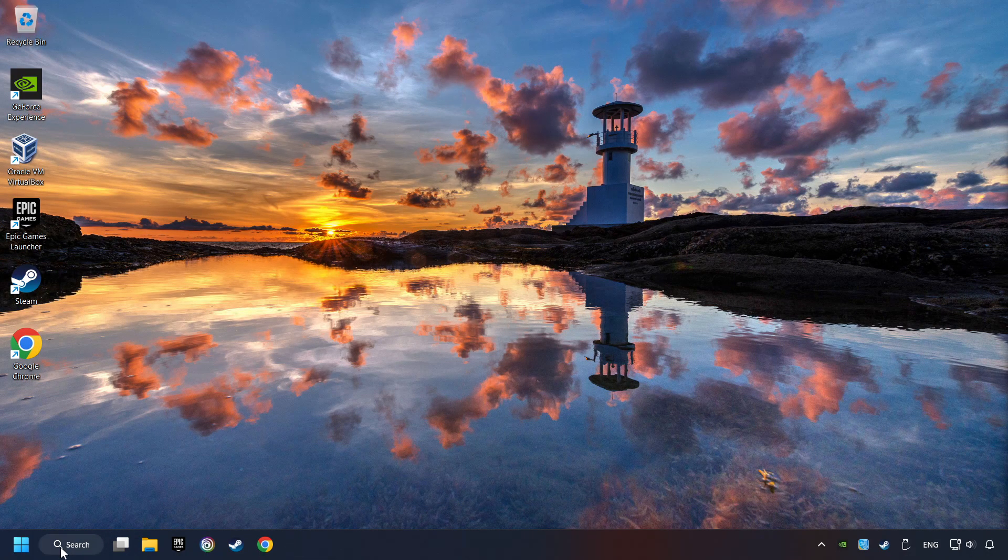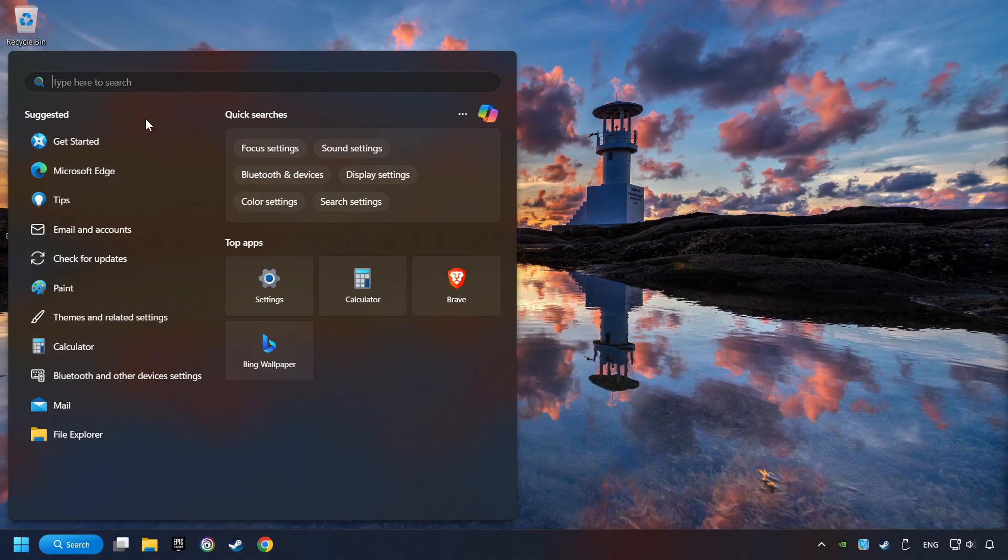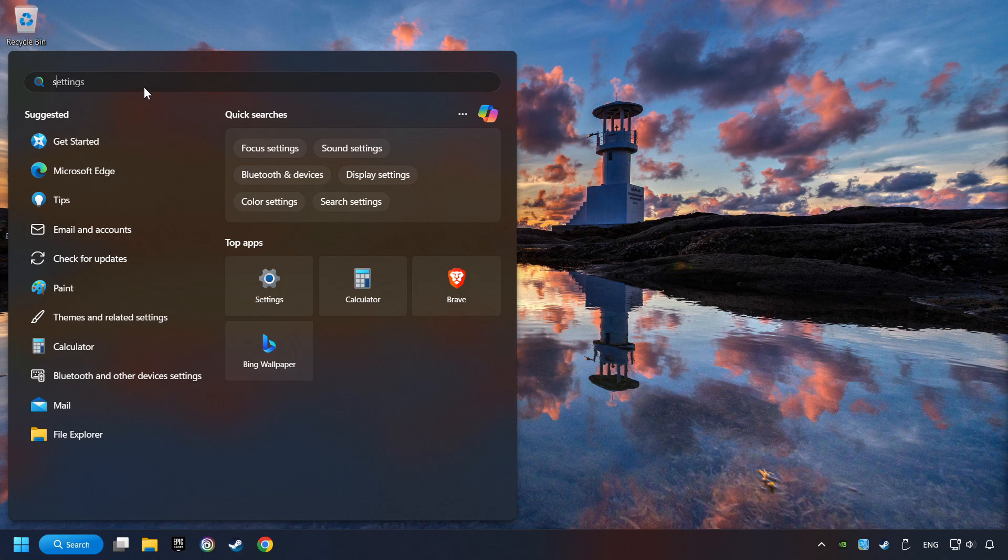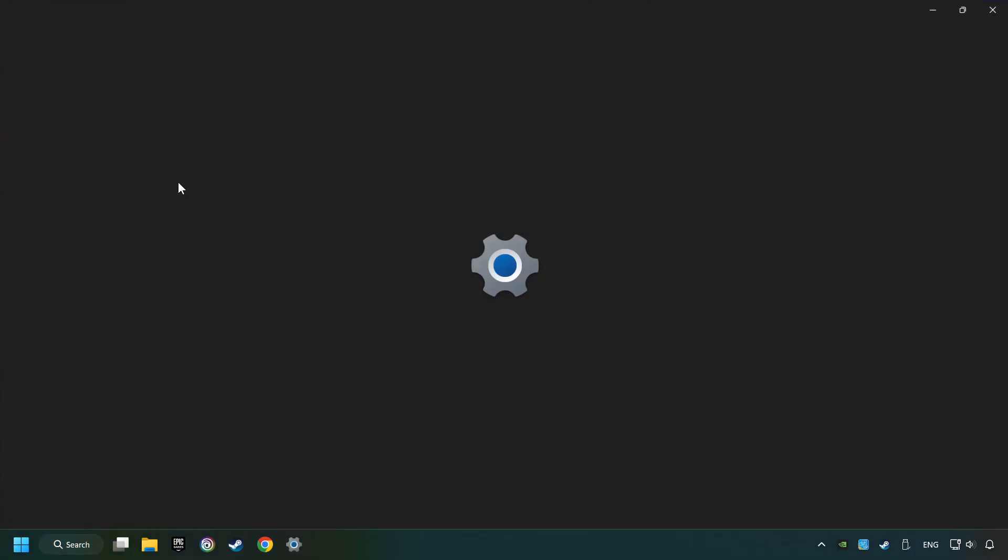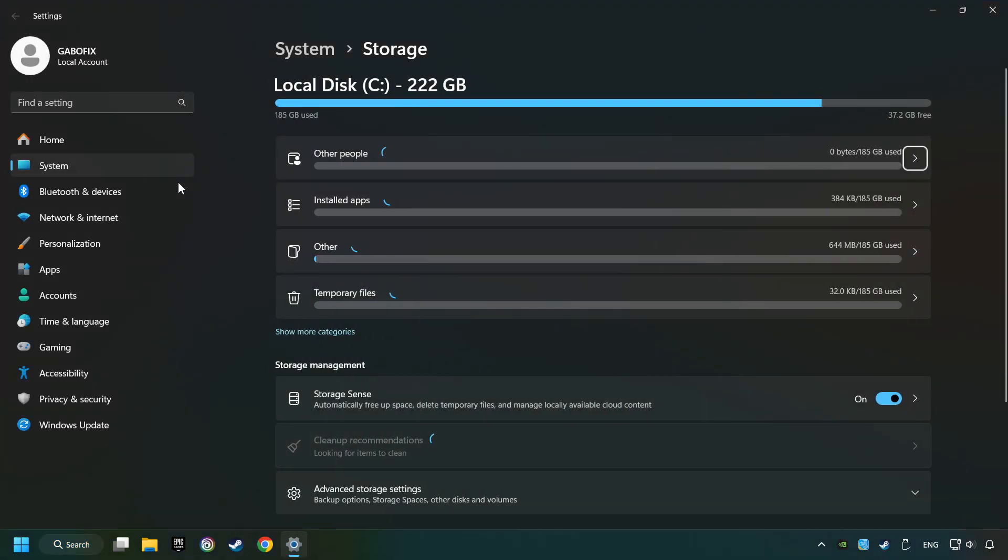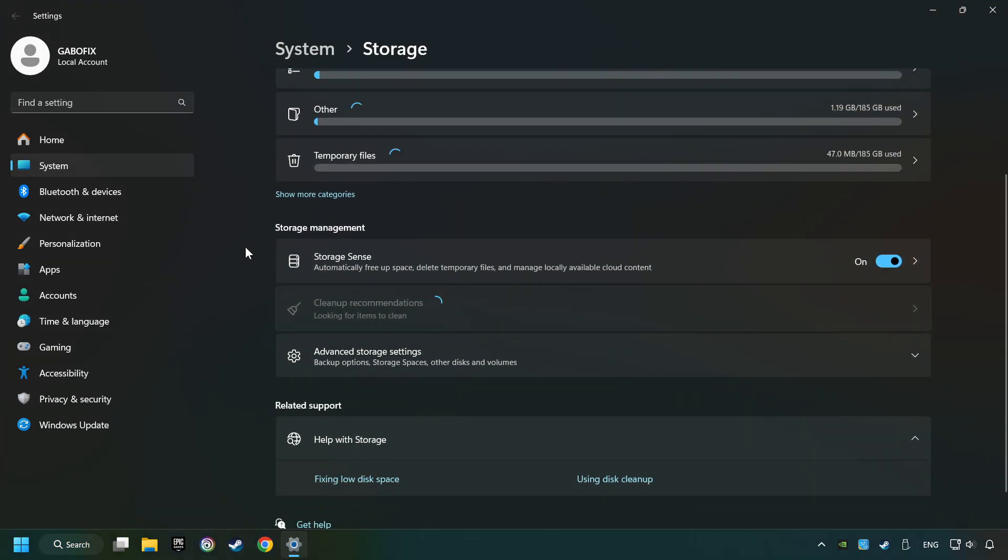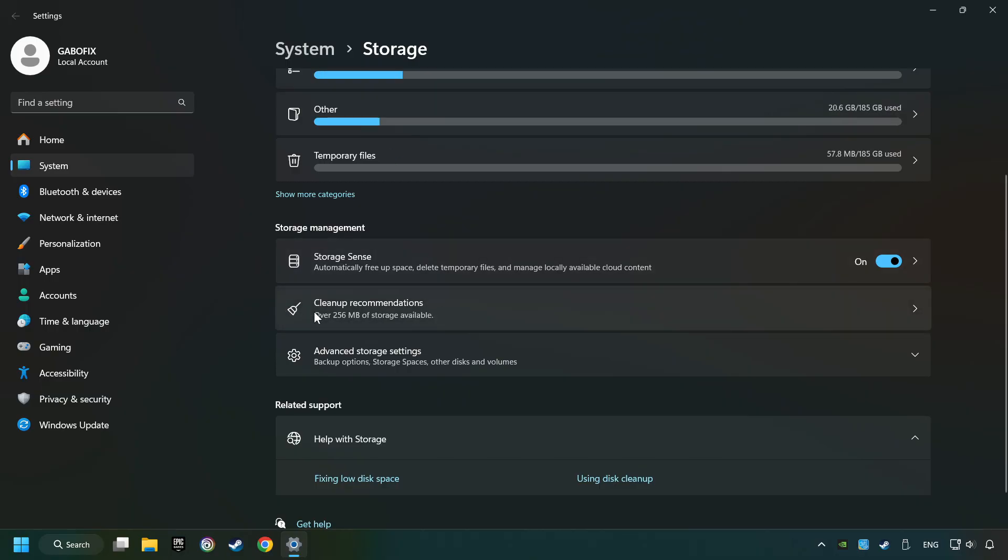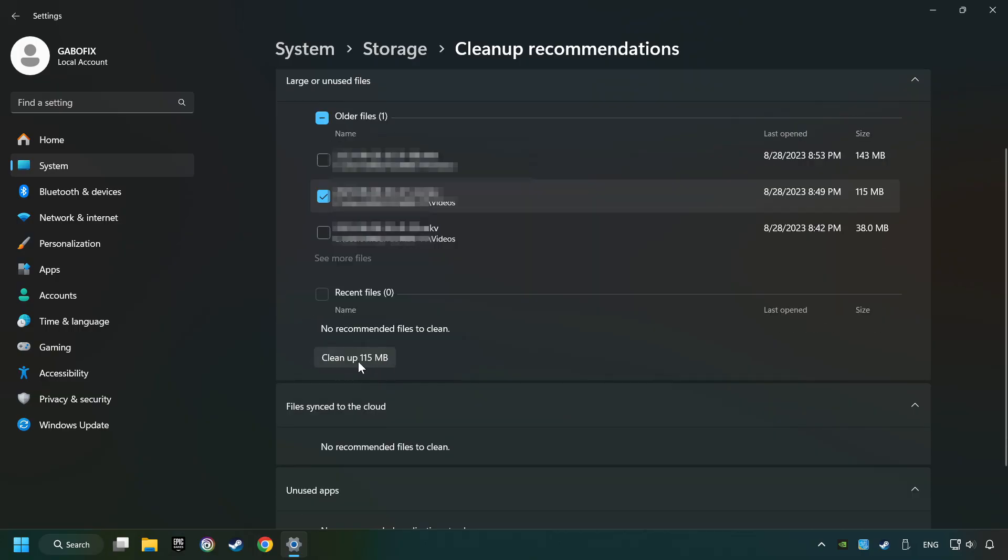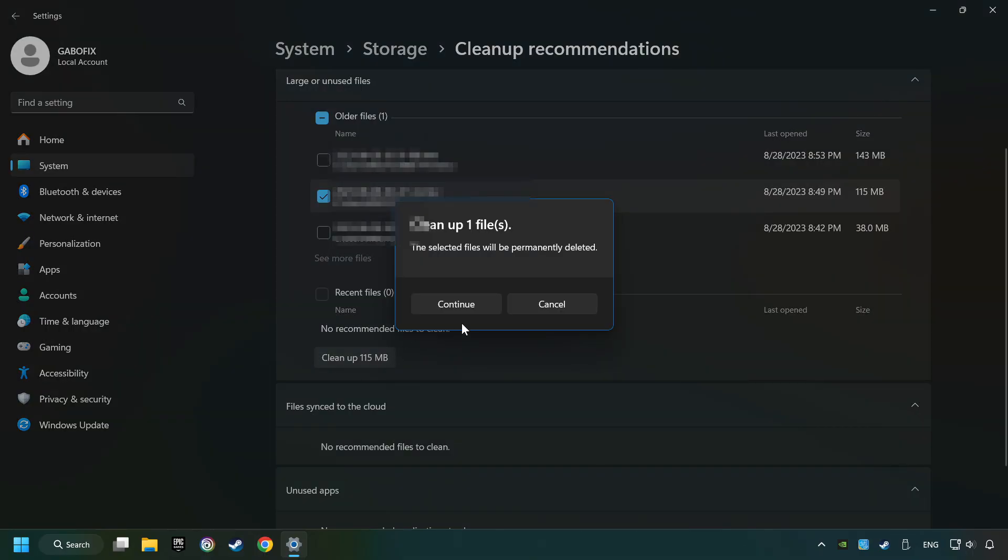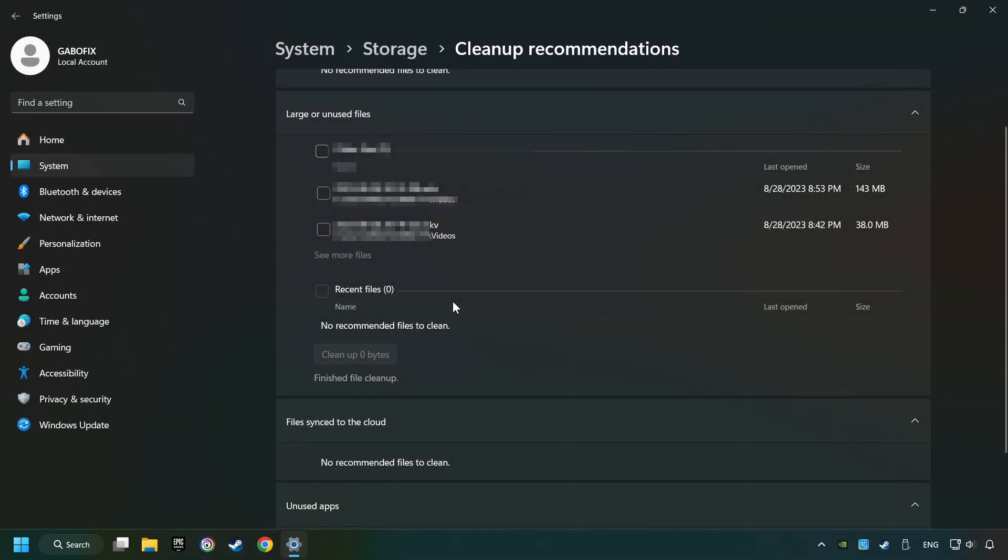Click on the search box and type in Storage. Click on Storage Settings. Here you can remove any unnecessary junk files. Select Cleanup Recommendation. Select Unnecessary Files here. Then click on the Cleanup button and then Continue. If it's ready, you can close the window.